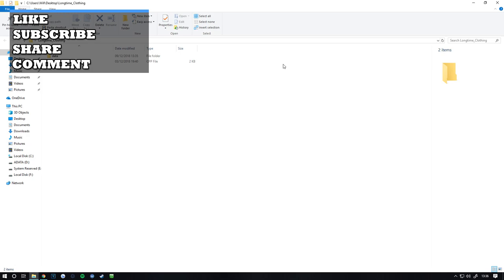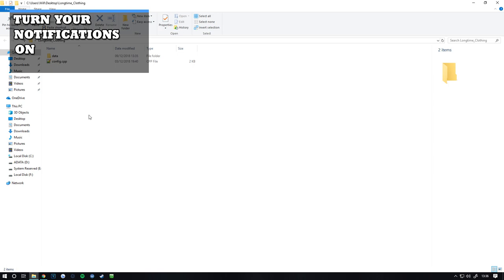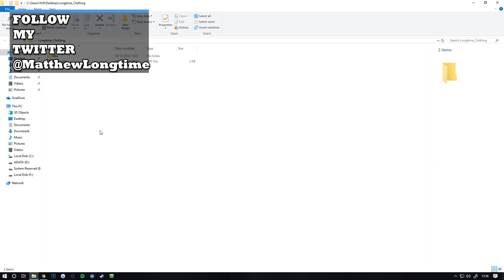Yo what is going on people, welcome to another DayZ tutorial video. In this video I'm going to show you how to make textures and put them in game. Now you can do this with anything you want as long as you've got the correct config.